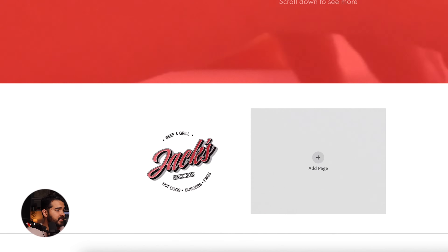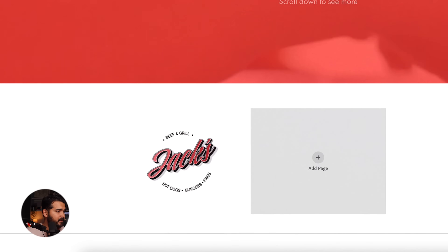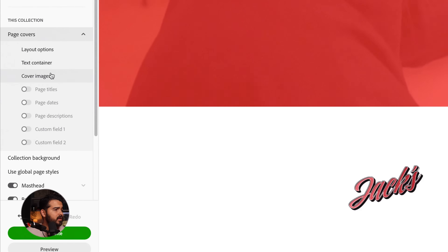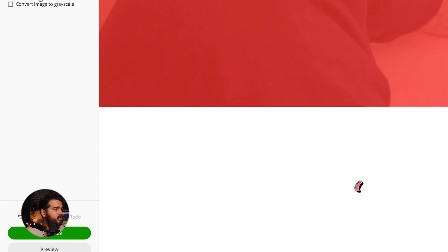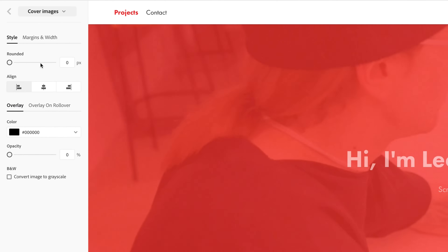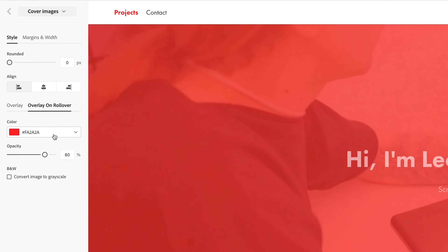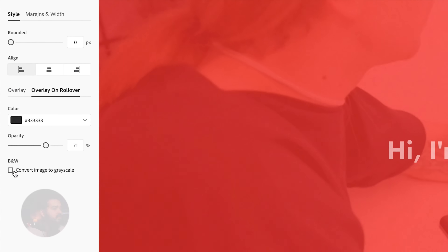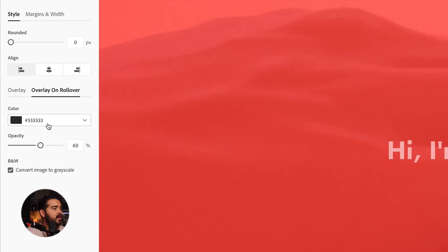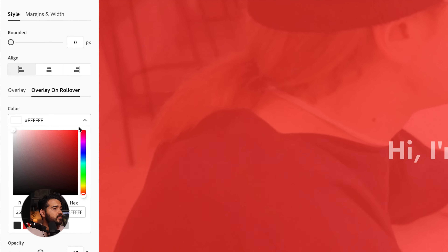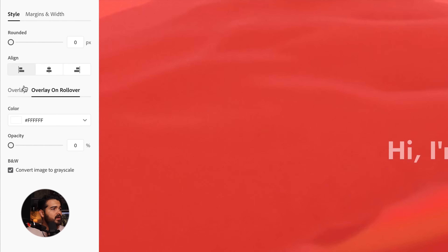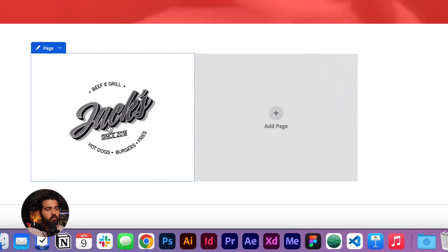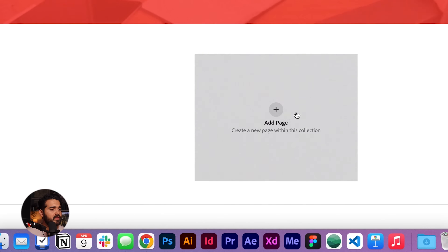One thing I would like to change — I don't want that red overlay there. Let me see if I can edit this page without the page titles. We're gonna go to Cover Images. In the overlay, I'm gonna try putting a dark color, maybe convert it to grayscale, and set the opacity to zero. There we go — the overlay will make it black and white, so that's a good move.